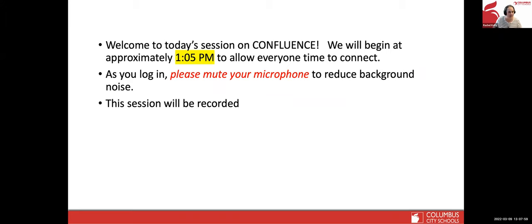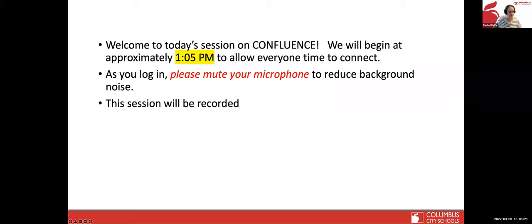Let's go ahead and get started. For those of you joining us, go ahead and make sure you have your microphone muted to reduce background noise so everybody can take advantage of the information being provided. This session is also going to be recorded, which we have already turned on, so those recordings will be available to you as soon as we get those out.